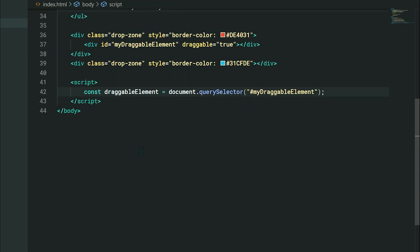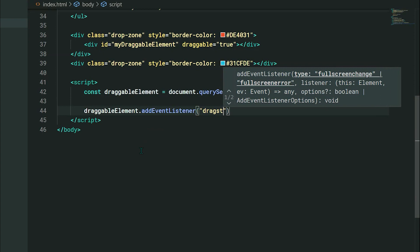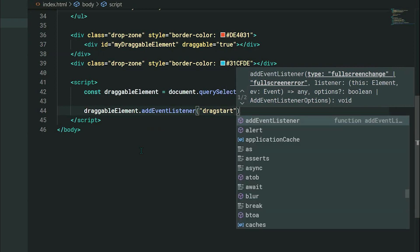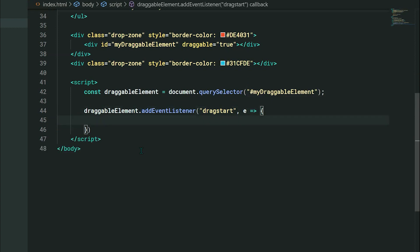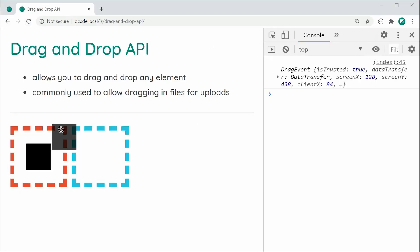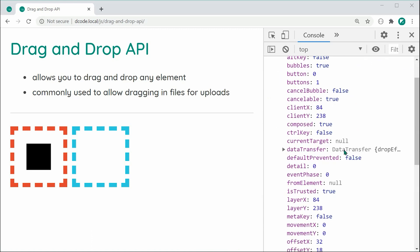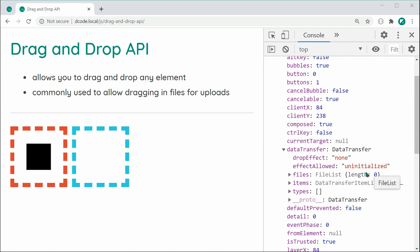Now we're going to add an event listener. We're going to say draggableElement.addEventListener and listen for the dragstart event. From this, we can grab hold of the event object inside the E parameter. We need to set what data is going to be associated with the actual drag. I just want to console.log(e) first. Saving this and refreshing, if I start to drag, we can see the event appears inside the console. Scrolling down, we have right here this dataTransfer object, which is important to how this is going to work.